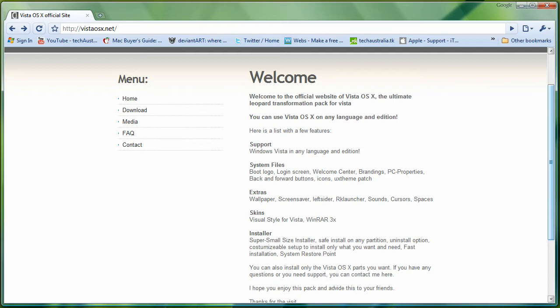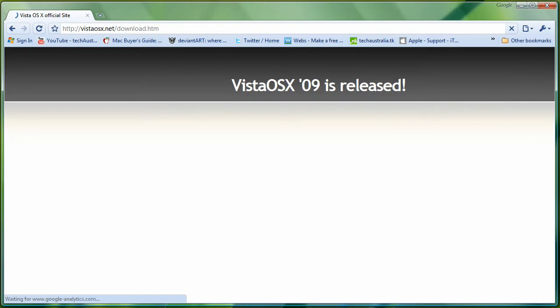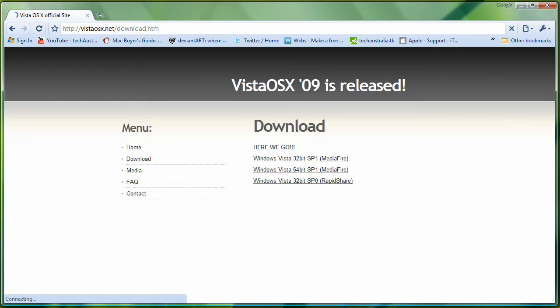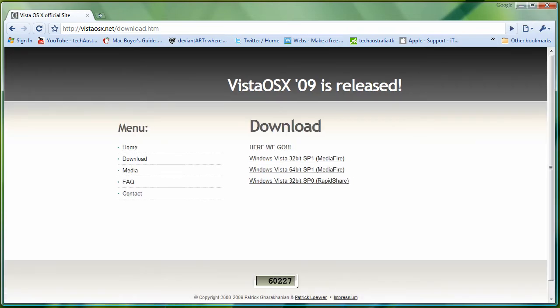So to get it, just click download here and download the right software for your computer. After that, after it's downloaded, just install it and you should be good to go as long as you follow the instructions properly.